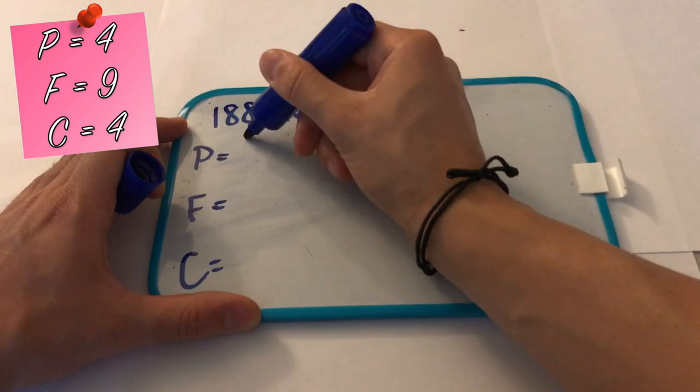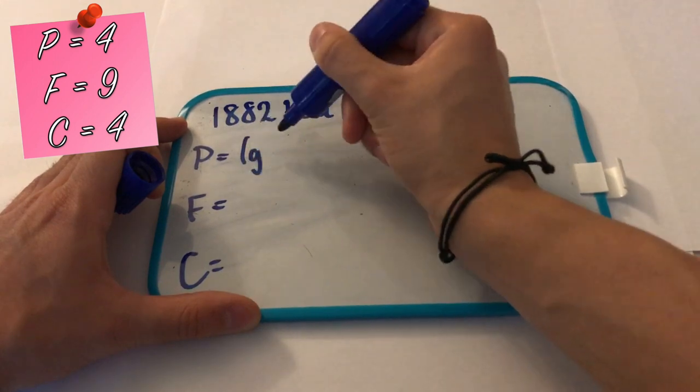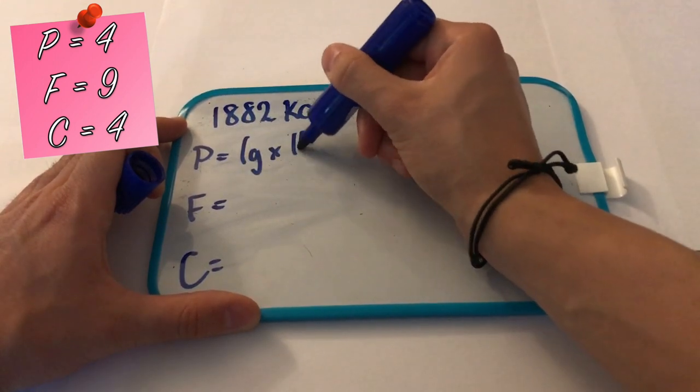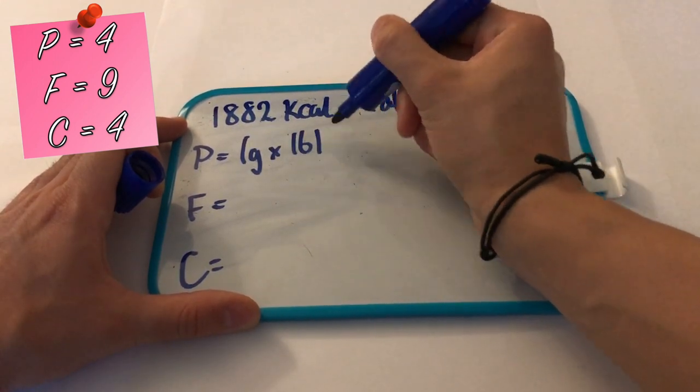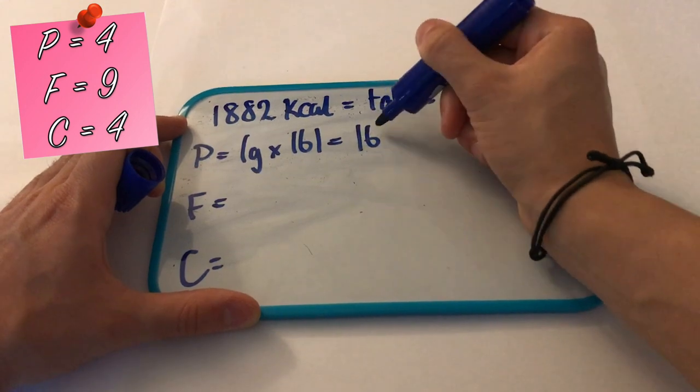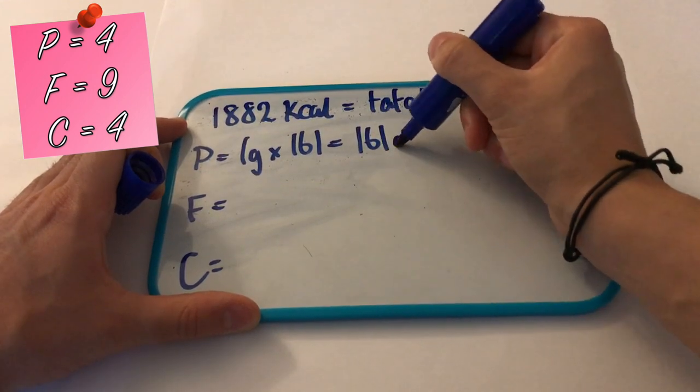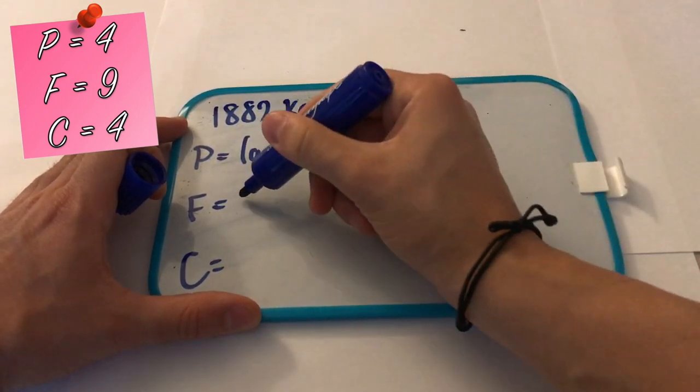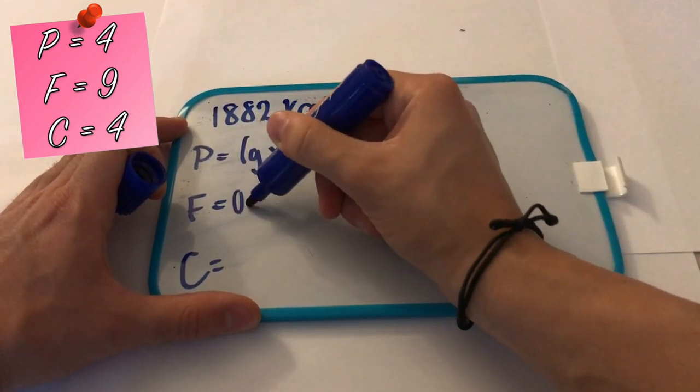Then you want to write down the macros on the side: protein, fats, and carbs. PFC for short. For protein it's quite simple, it's one gram per pound of body weight. So for me it's 161 grams of protein. Done. Easy.